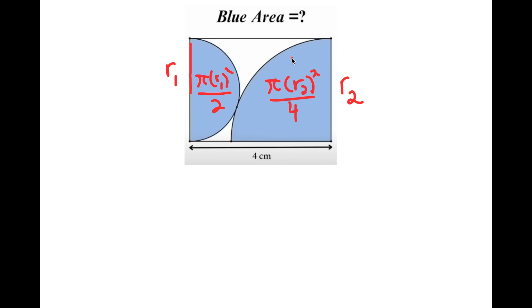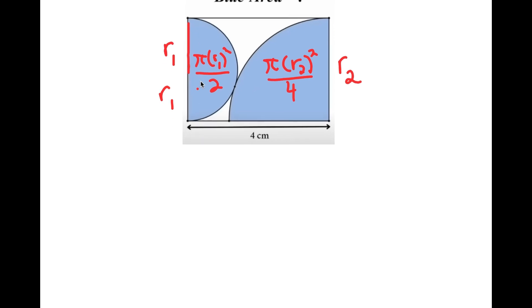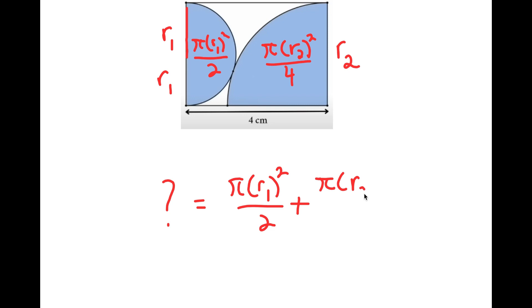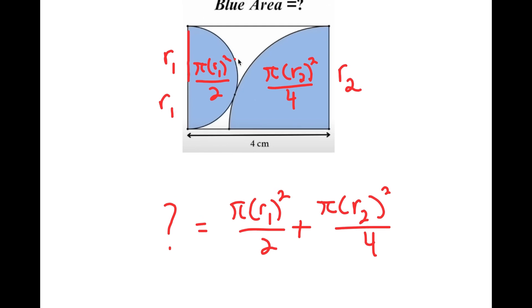This length is R sub 1, and this is also R sub 1, because R sub 1 is half of the entire side length. So what I want to find is the value of pi times R sub 1 squared over 2, plus pi times R sub 2 squared over 4, because that is the total area of the blue region.